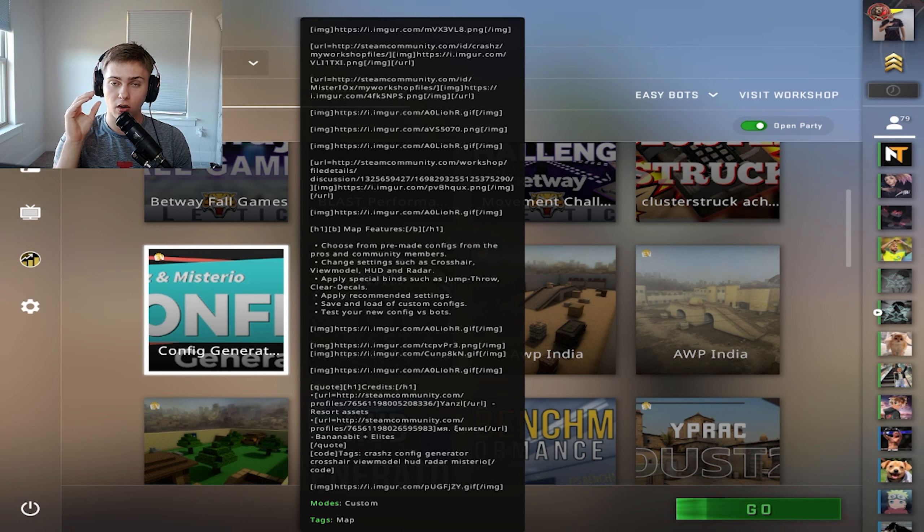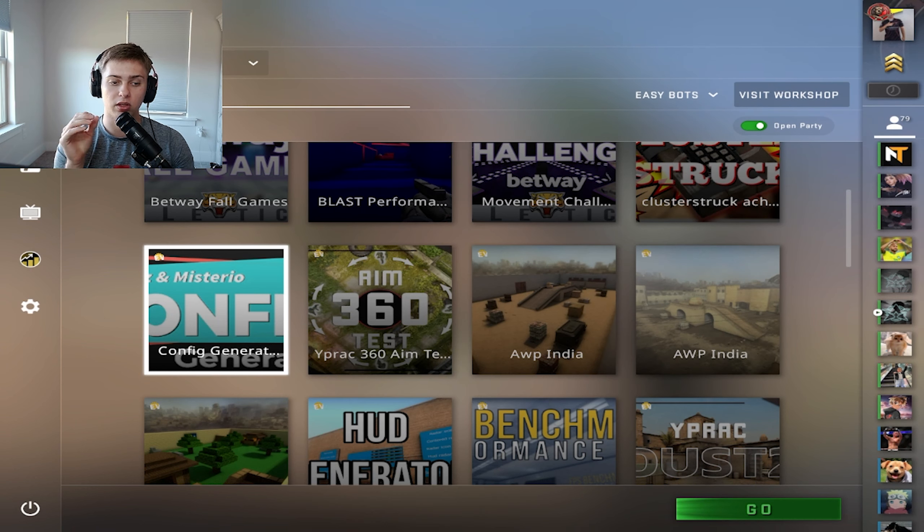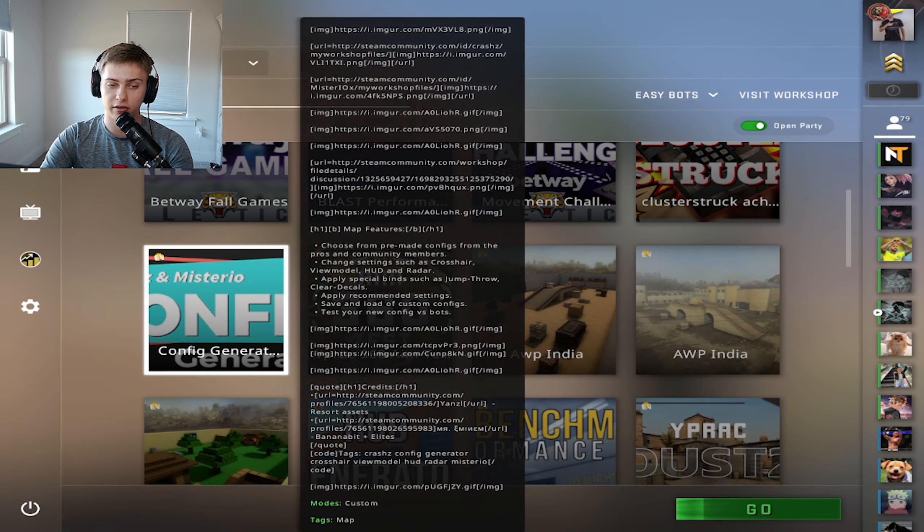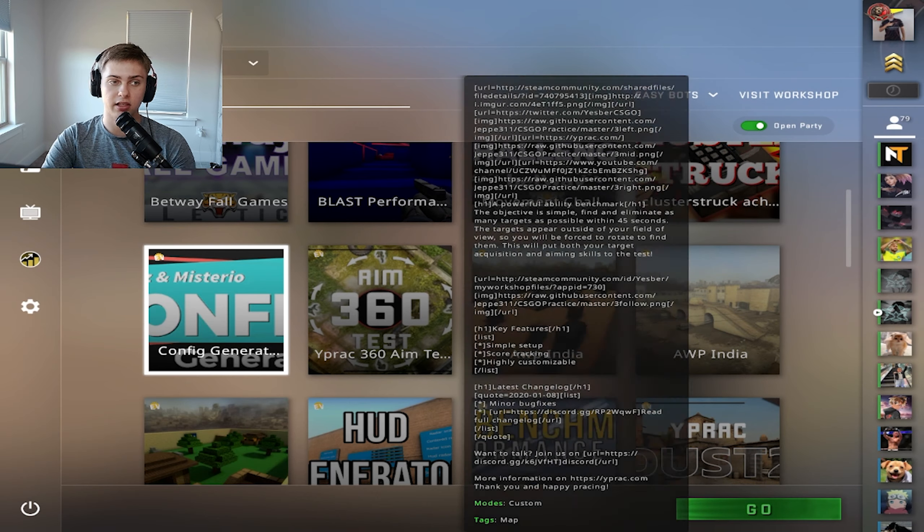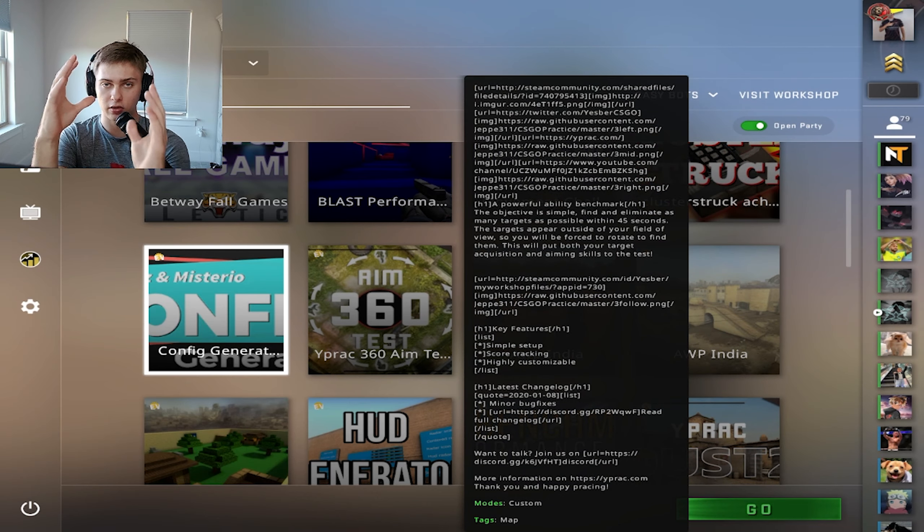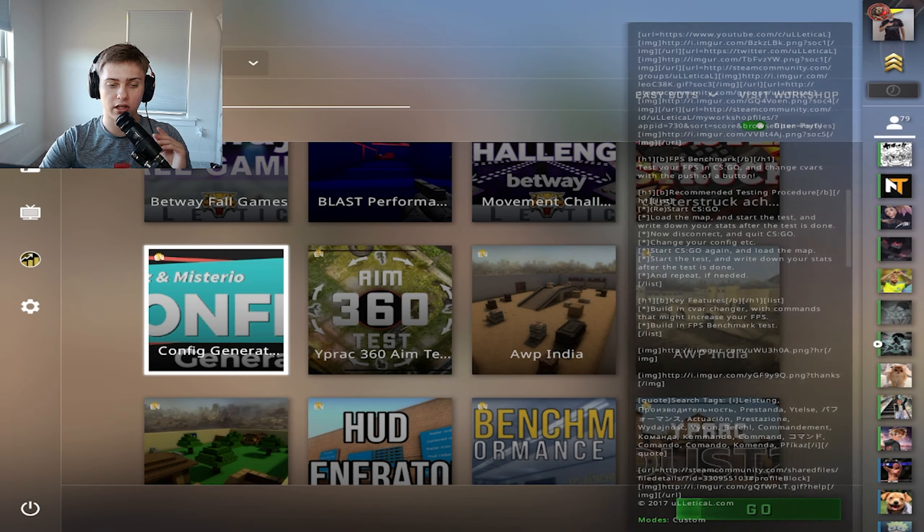I'm going to have you guys go to the steam workshop, come up here, visit workshop, and download Config Generator. Once you've done that, it's going to appear in this section of your game and we're going to click on it and launch it.